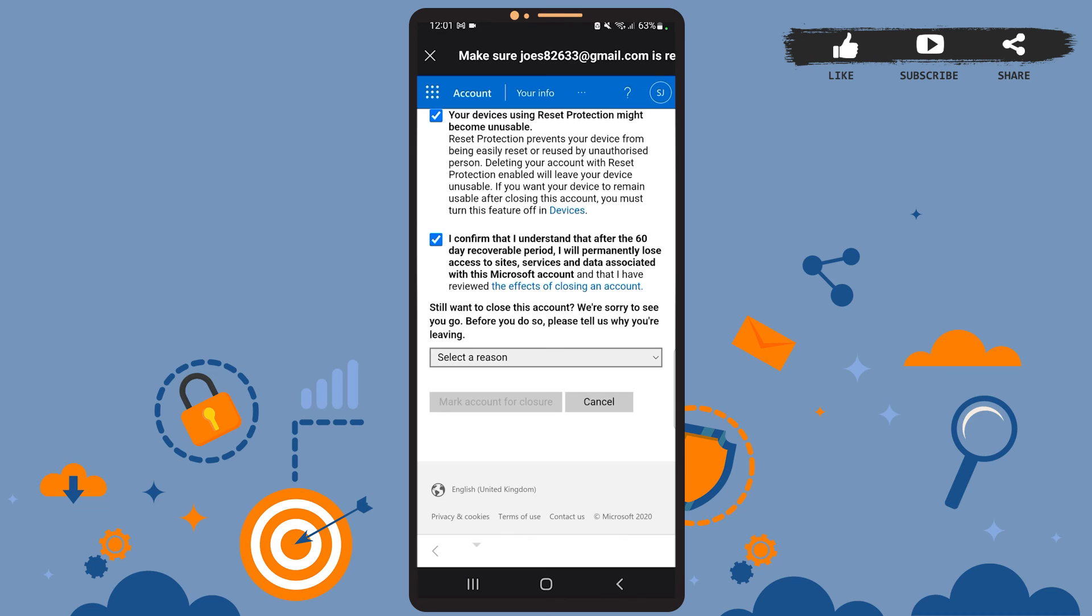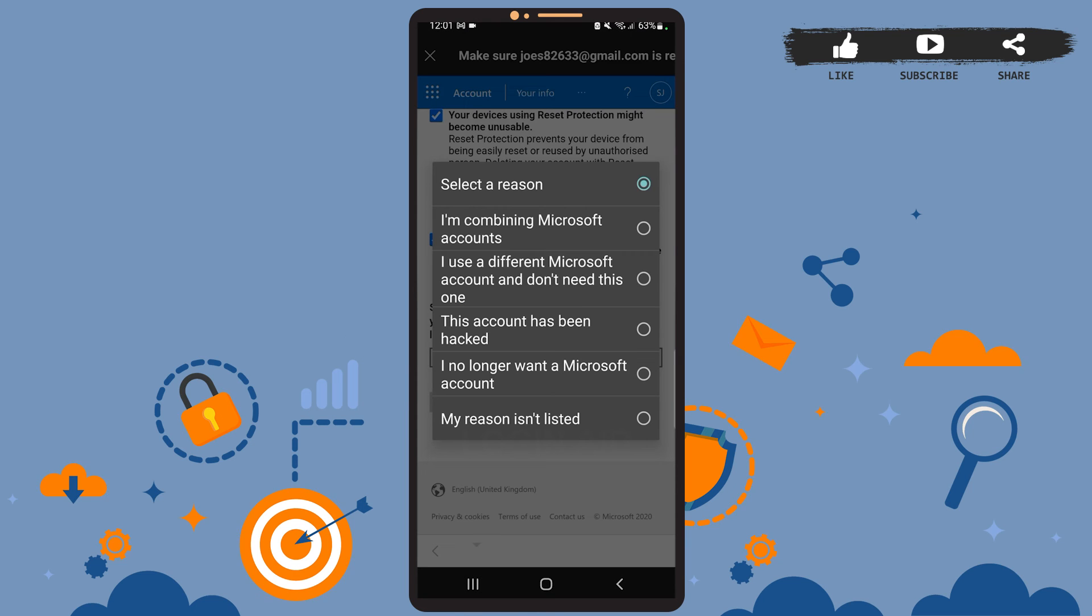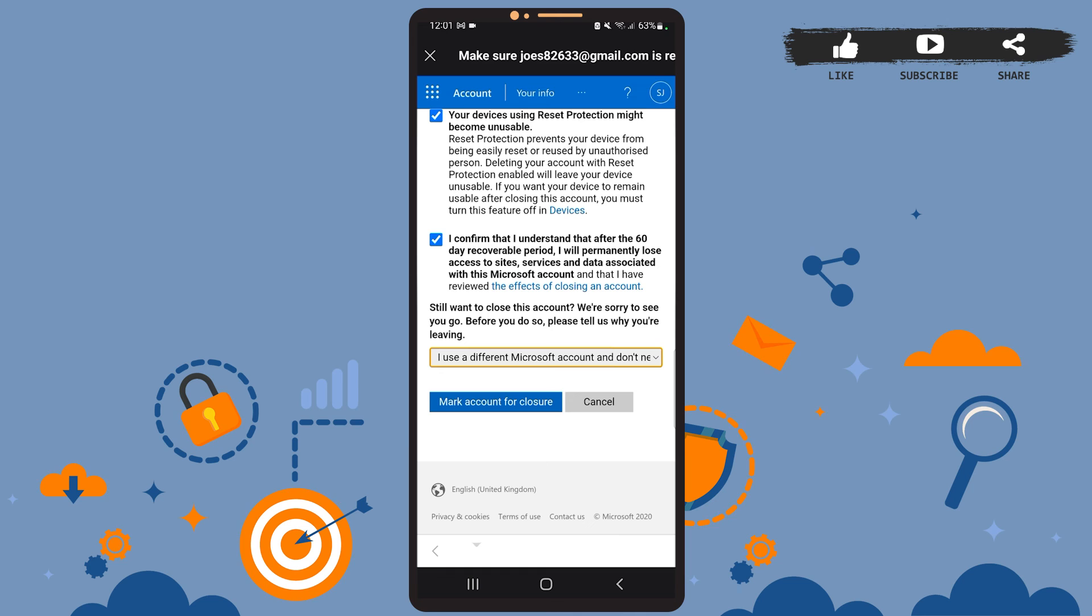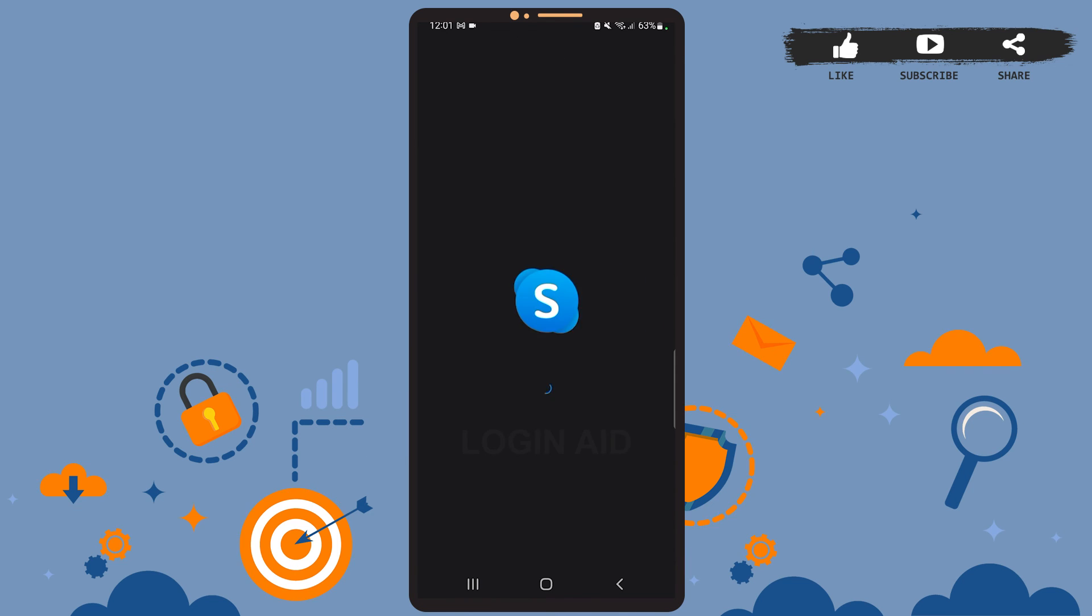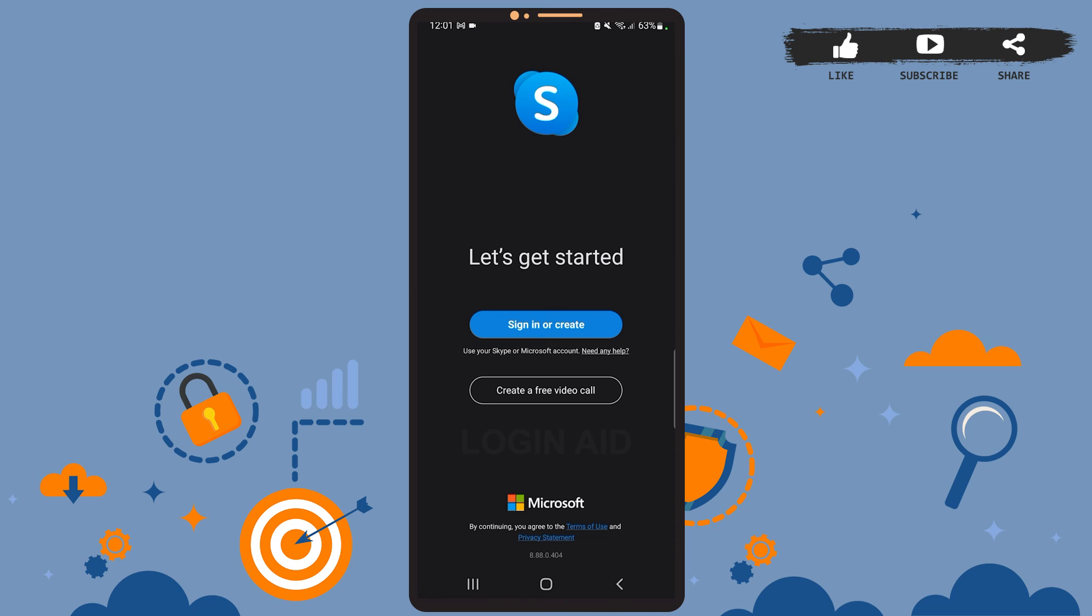Once you do that, you'll have to select a reason why you want to close this account. For that, tap on where it says select a reason. Now you'll have to select the reason why you want to close the account. Once you do that, tap on mark account for closure. Now wait for a few seconds.